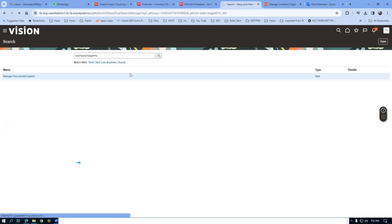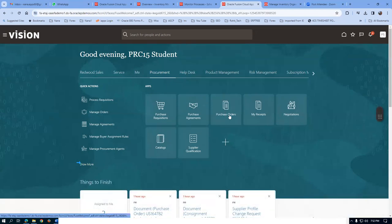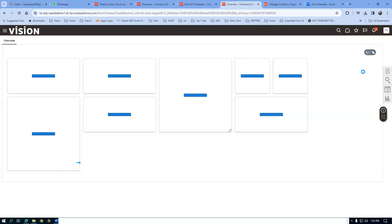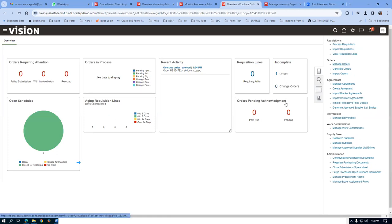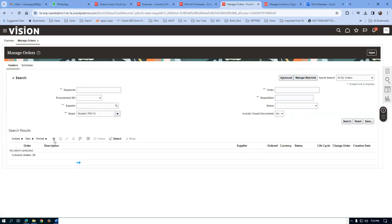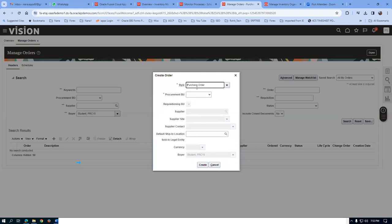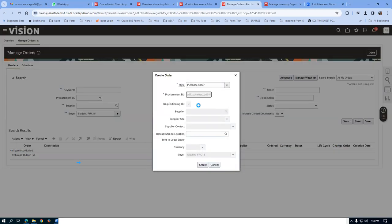We will now go to Purchase Order creation. Go to Manage Orders, click plus. If you choose A01 business unit, the ABC US One site will also come. If you put ABC Consulting, you will get the summary — the US One site is coming now for us also. This completes the procurement setups.